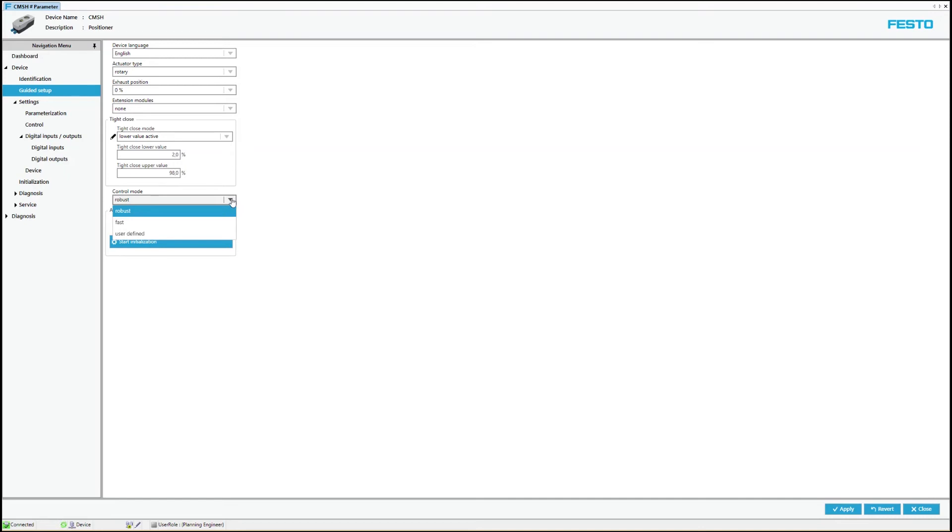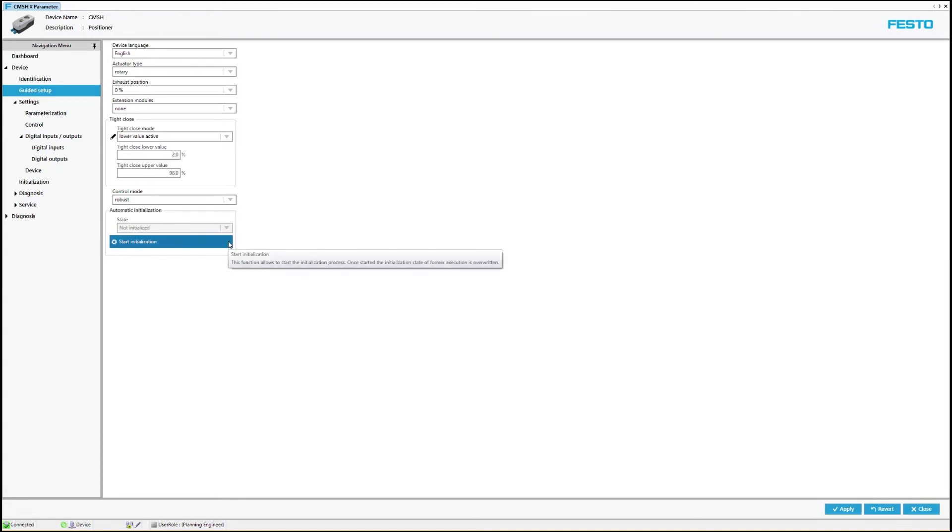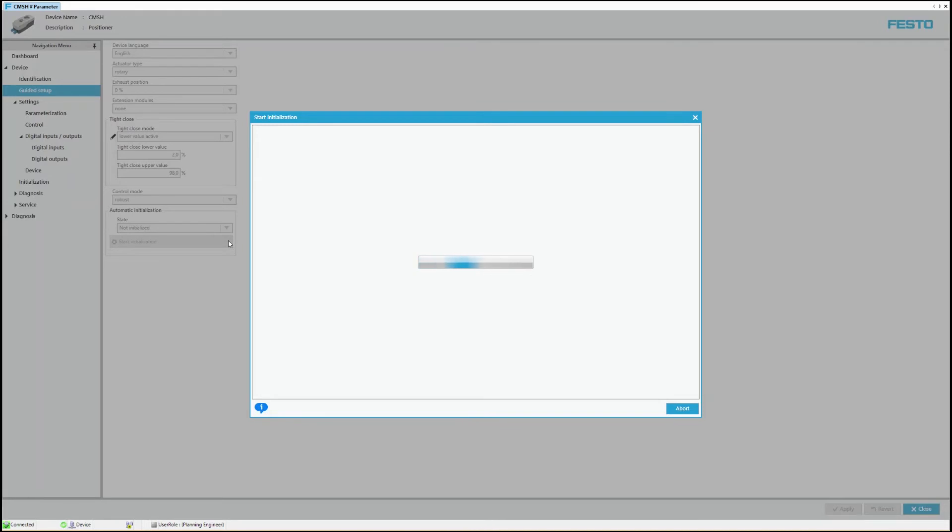At the end of the setup procedure, initialization routine must be triggered. The routine is called up secured by a dialog. After confirming the query, a three step process starts on the connected device.